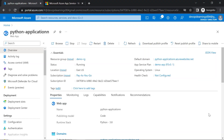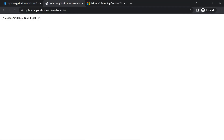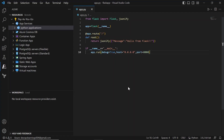Now in the Azure portal, this is the web app we created. If you click on the default domain, we are now able to see the response from our endpoint. We are able to access our application using the default domain.